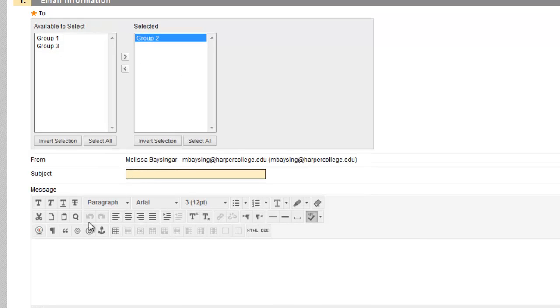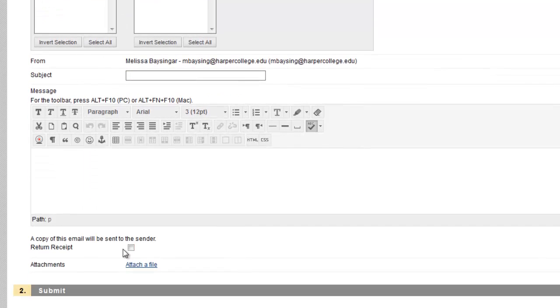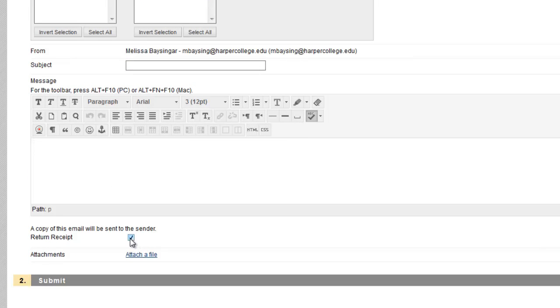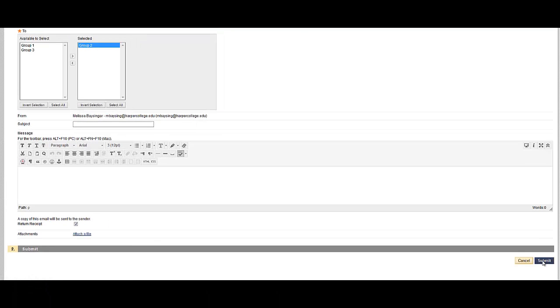I type in my subject, message. I like to send a copy of this to myself as well as the instructor, just for my files. I can attach anything I'd like and then click Submit. And this email will go just to the students in Group 2.